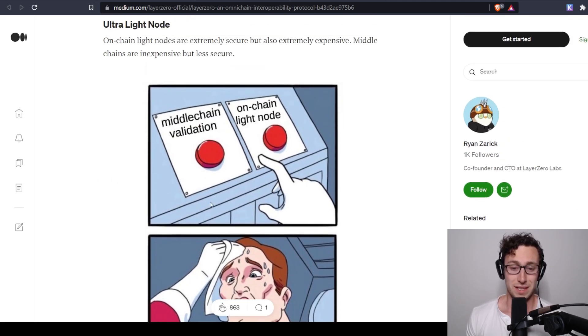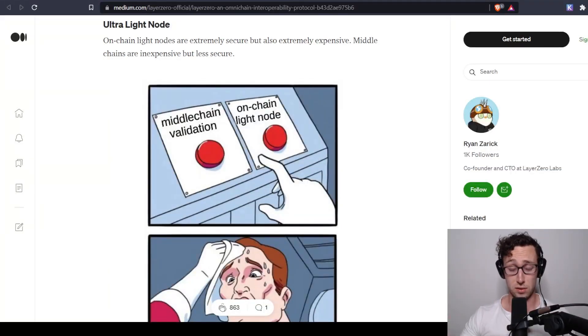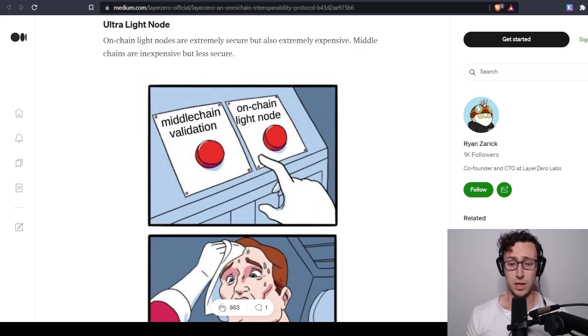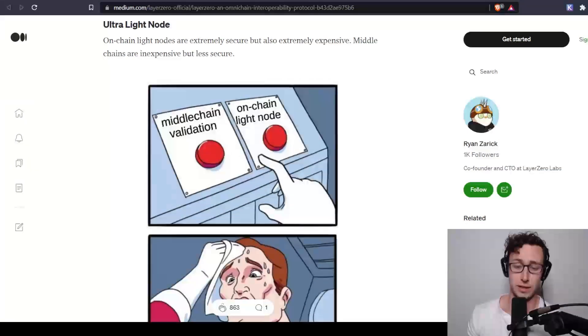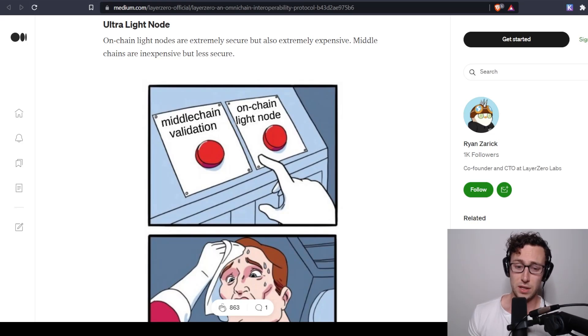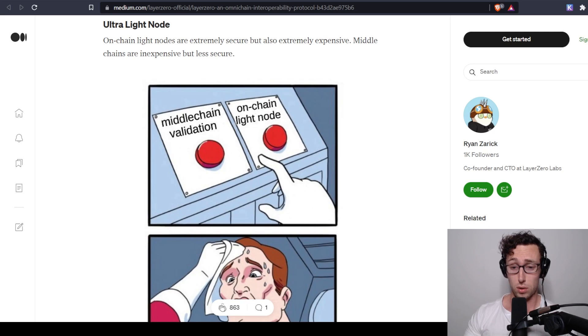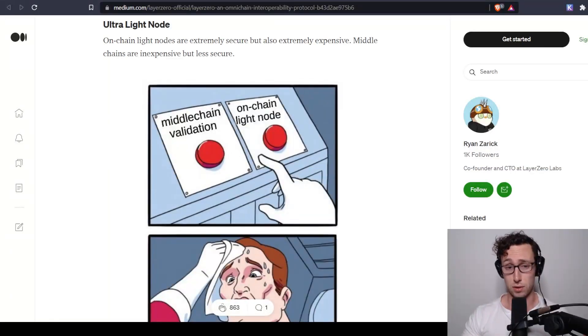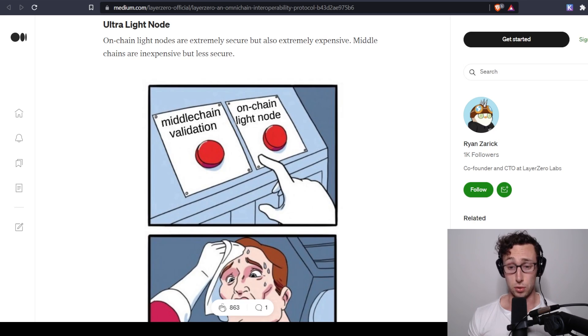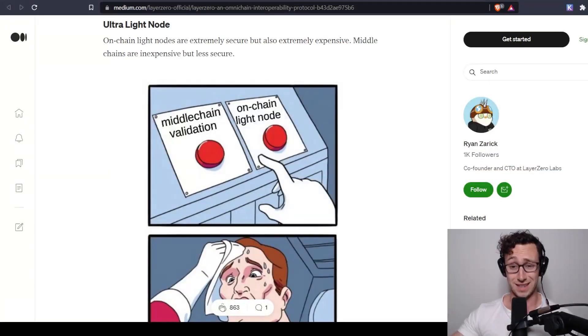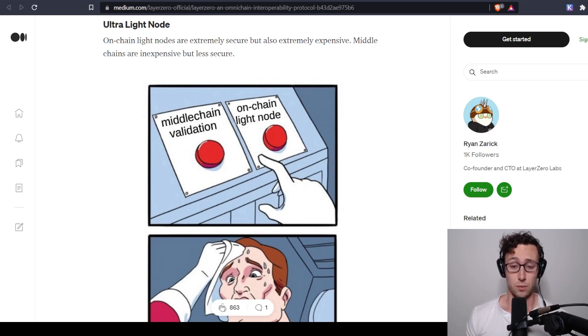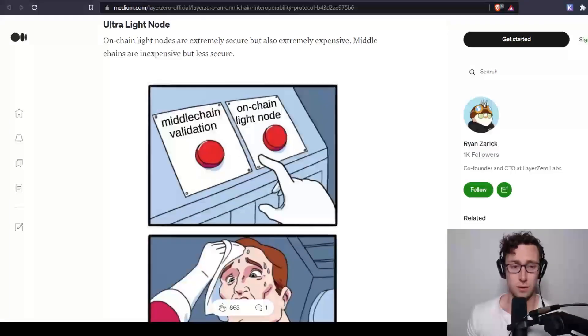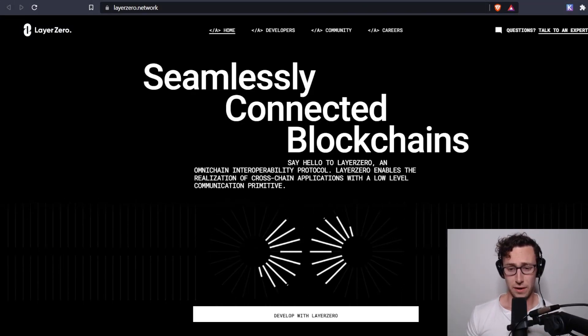And so then Layer Zero's solution is what they're calling an ultra light node. And basically what this does is it uses oracles, and these would be typically well-known oracles like Chainlink or Band, and they use those to just query a single block header when they need it to send information between the chains. And the cool thing about this is that it means that in order for this to send a faulty transaction, the oracle and this ultra light node, also known as a relayer, which is an application or smart contract on-chain, they'd have to collude. So if you trust Chainlink, then this is at least as secure as Chainlink. And that's basically how Layer Zero works at a very high level.